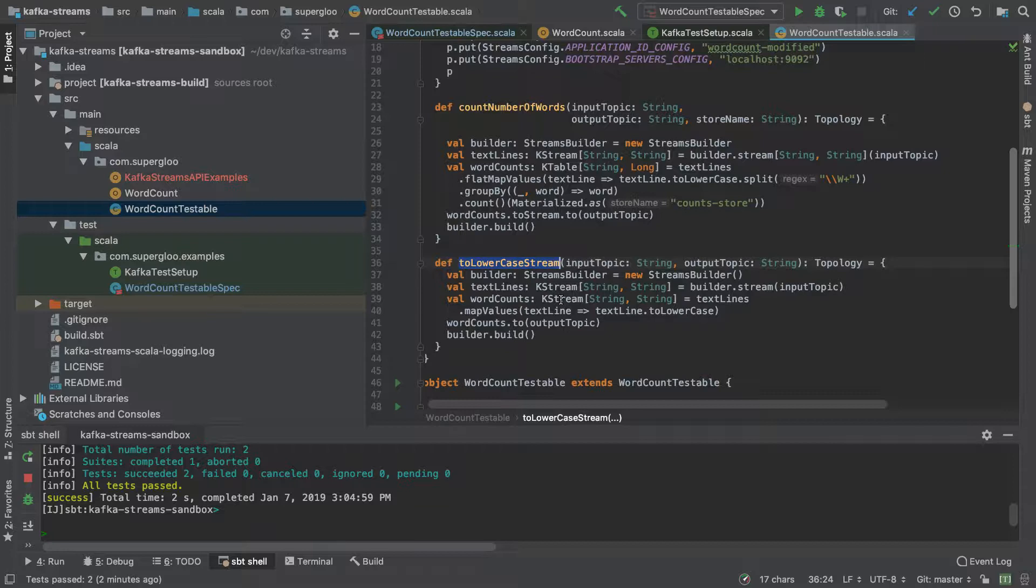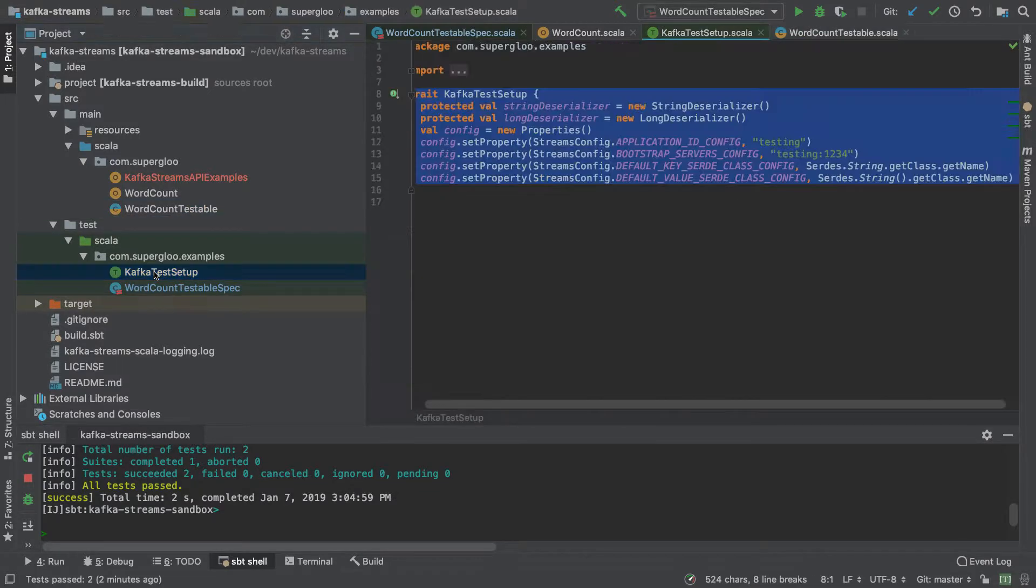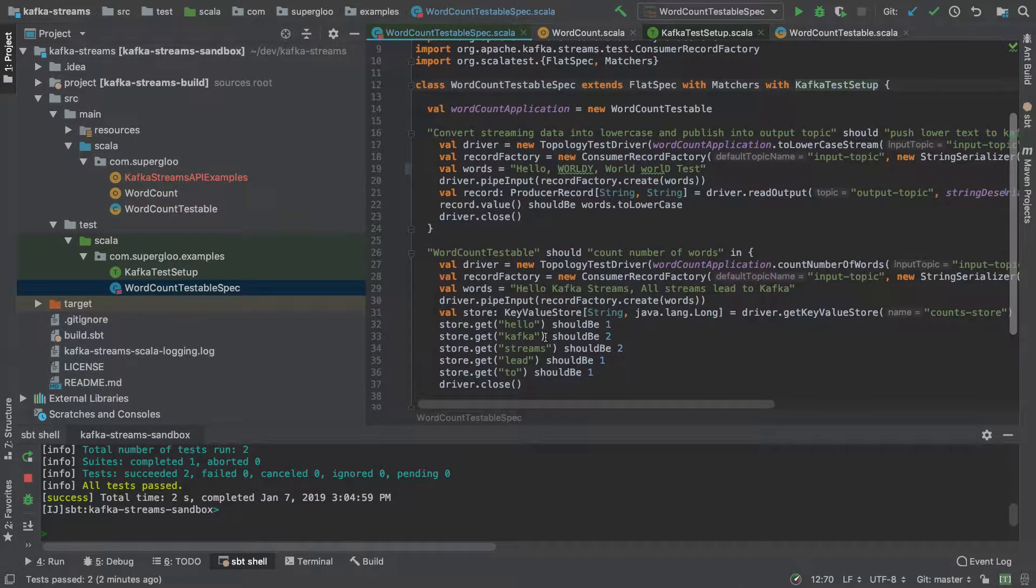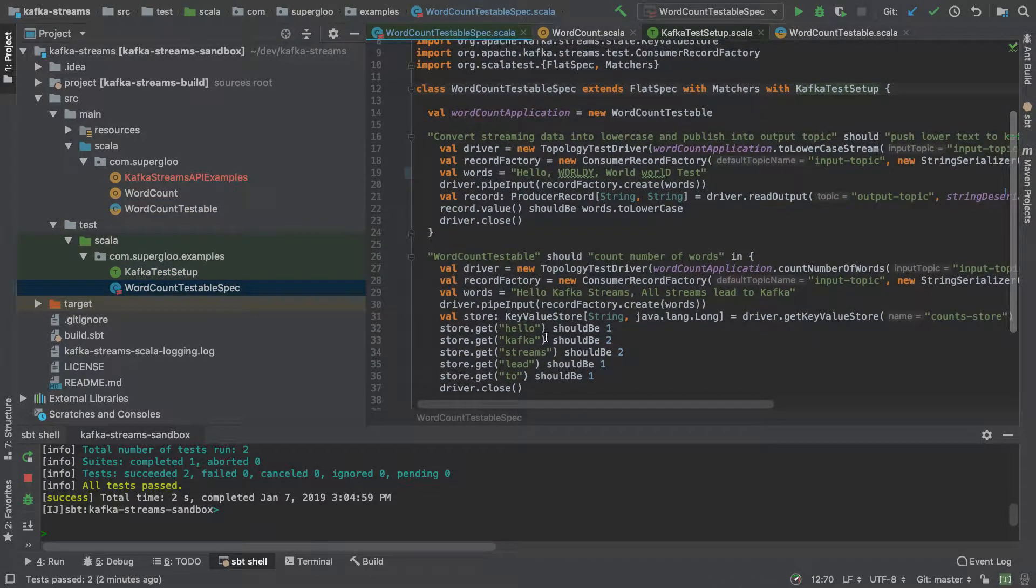And this one is more just about the example of writing and running tests. So I think that covers it. I got this trait here that I wanted to show, the word count testable spec.